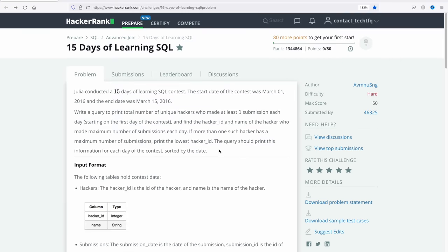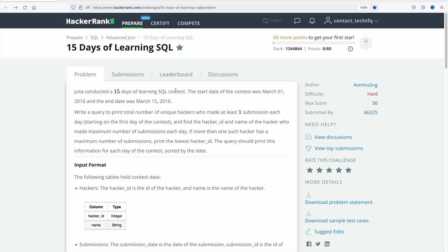I'm now on the HackerRank website — I'll share the link to this particular problem in the video description, so definitely check that out. The problem is named '15 Days of Learning SQL' and its difficulty level is hard. The problem statement states: Julia conducted a 15-day SQL contest. The start date was 1st March 2016 and the end date was 15th March 2016.